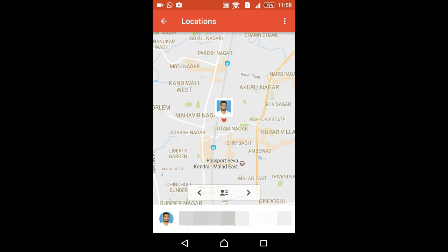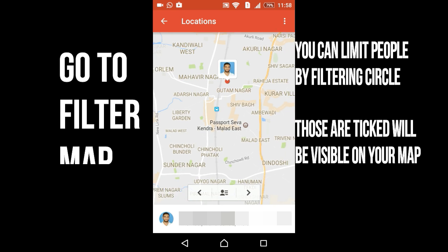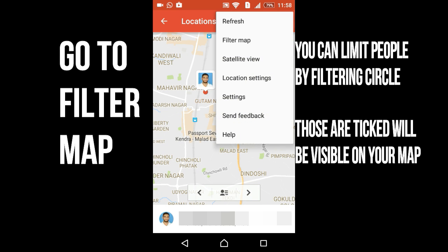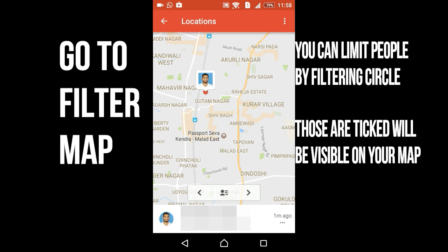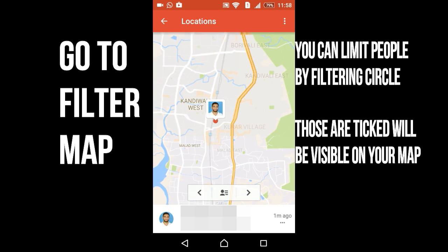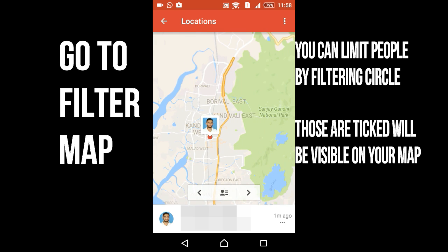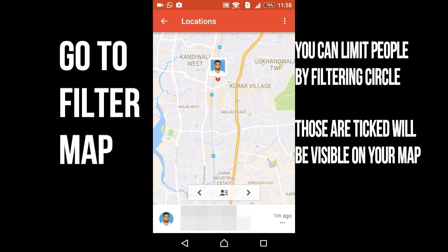There is one more step: you have to go into the filter map and click on all the options. To see a particular group online, you have to click on those filters, otherwise they won't be visible to you.